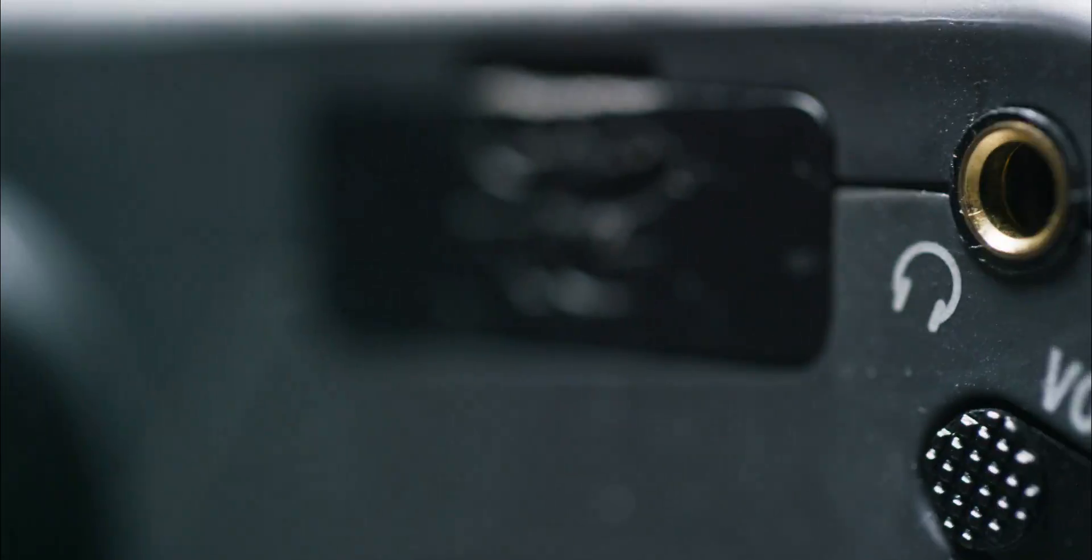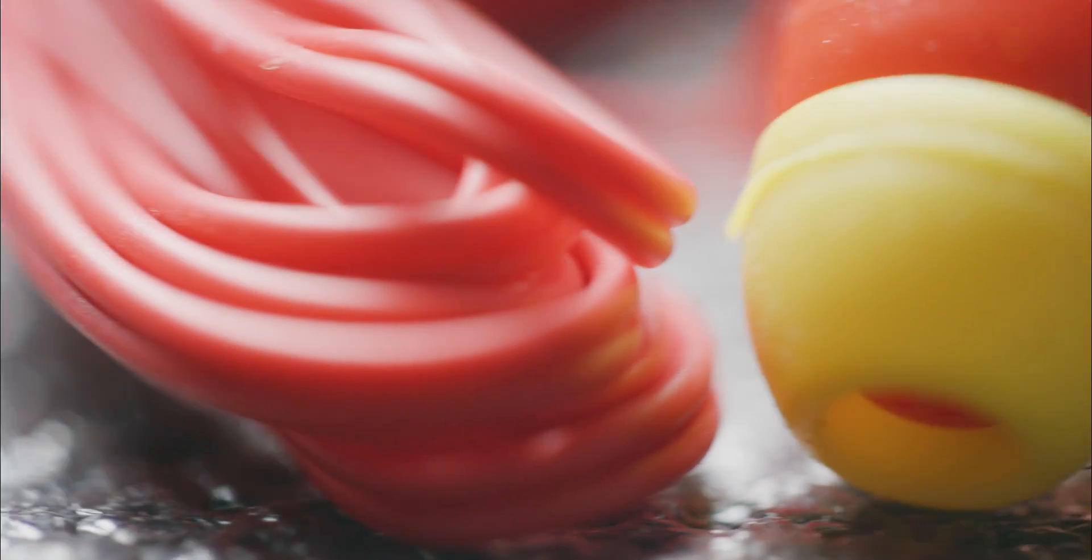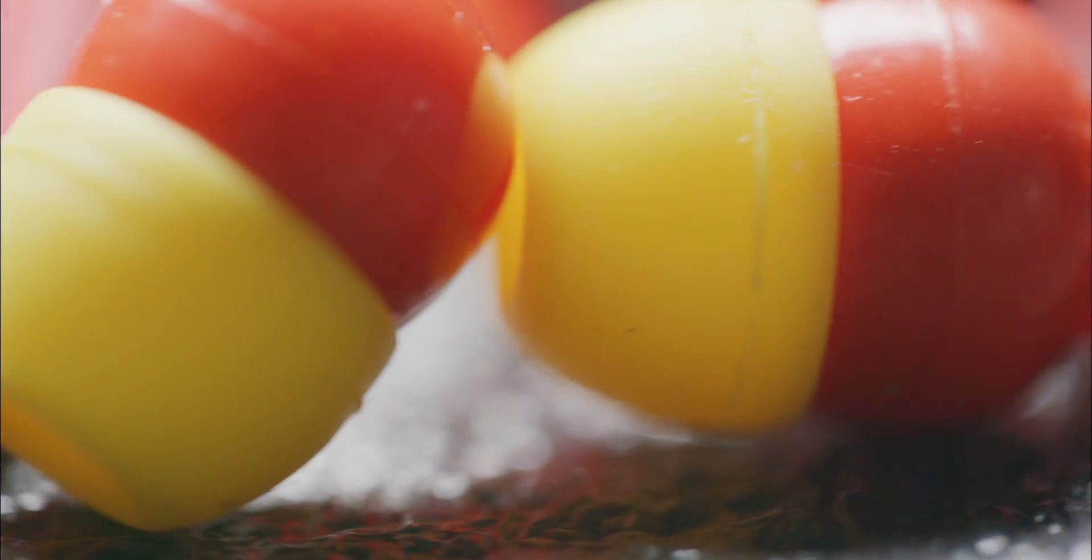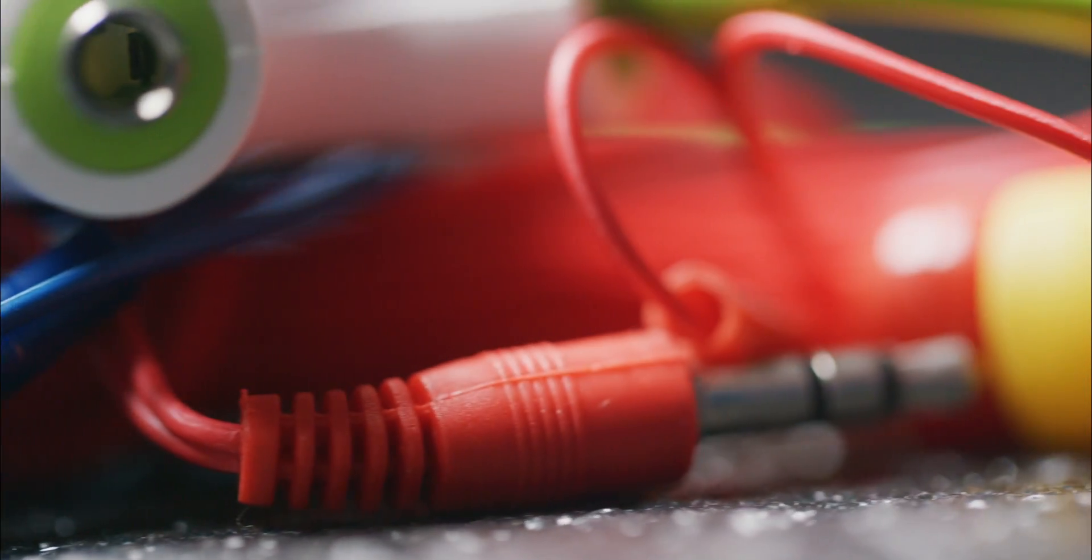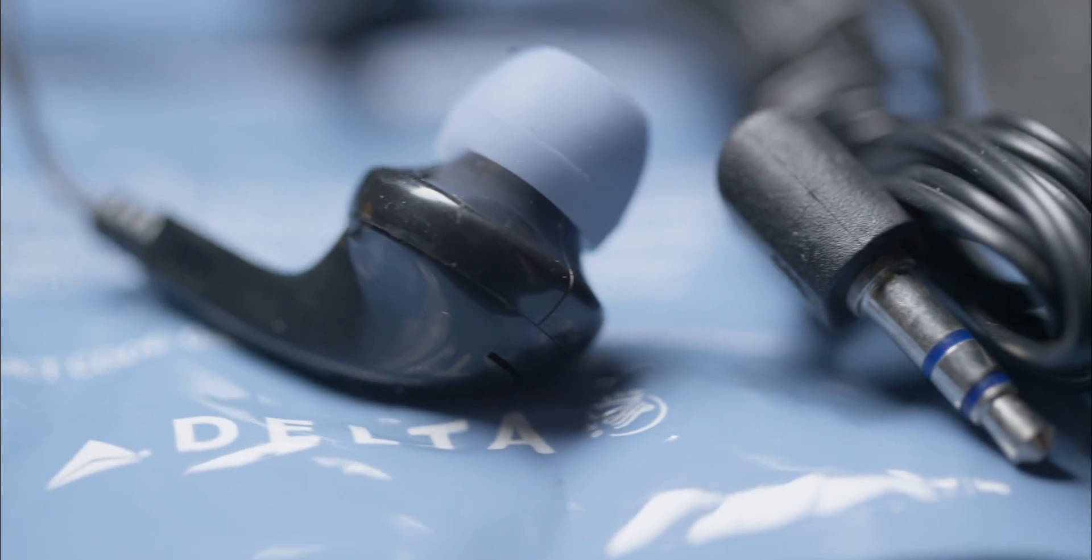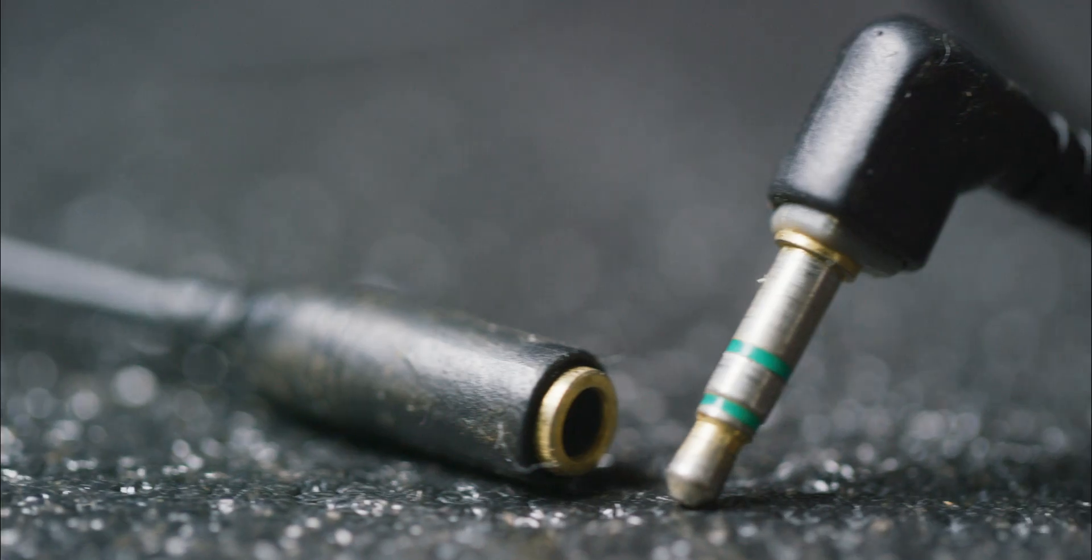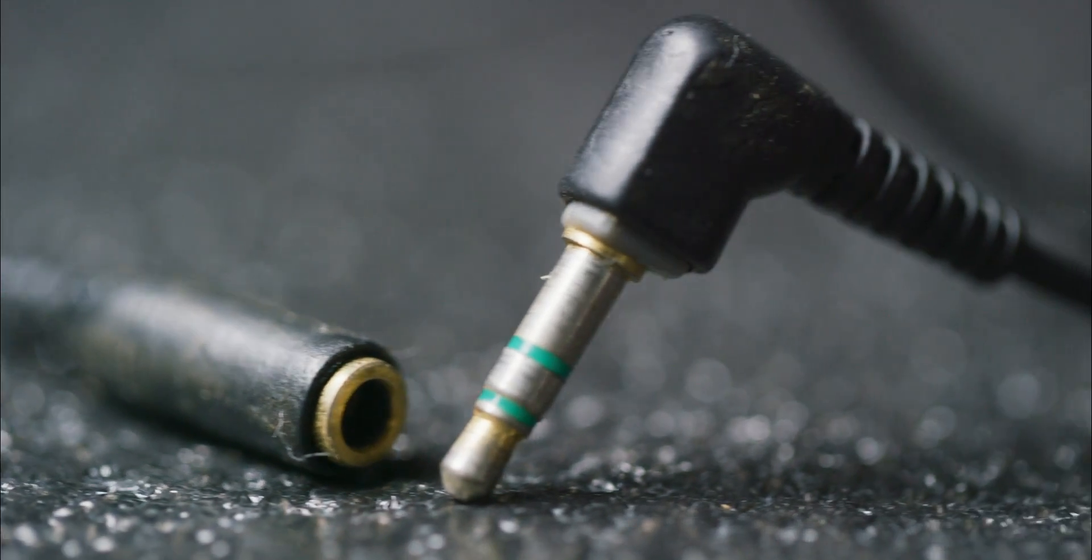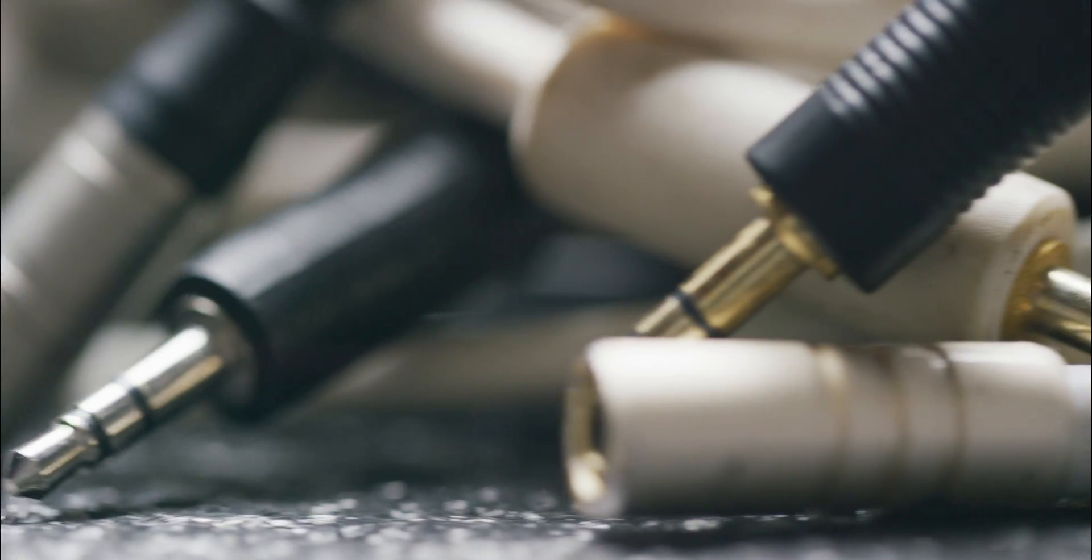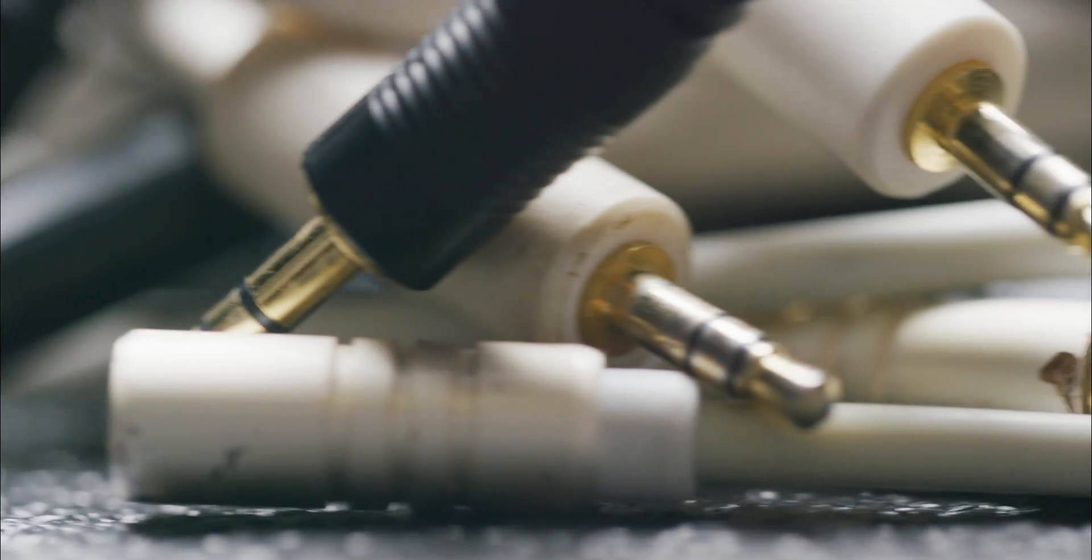The 3.5mm phono jack is profound in its ubiquity and longevity. During a century of electronics defined by rapid obsolescence, the headphone jack outlived many of the technologies it connected. There's no other cable found in every country in so many different electronics going back to the 19th century.